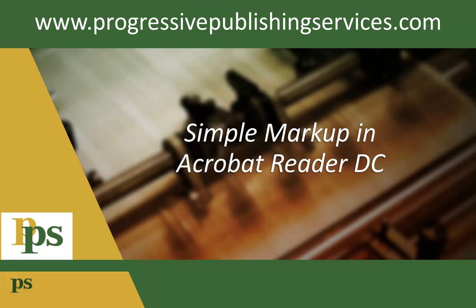Acrobat Reader is Adobe's most current, free-to-download version of Acrobat DC. One of its most often used features is adding markups and comments to a PDF and saving them to the file so that other readers can see them.